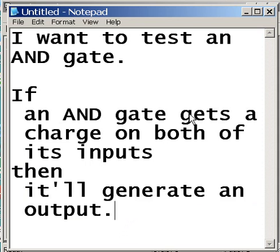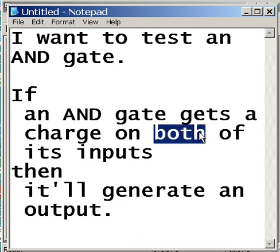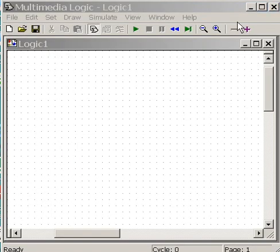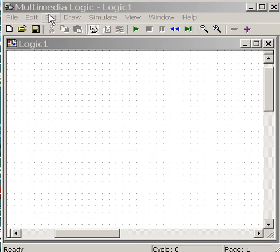But it has to get a charge on both of its inputs, not just one, both. Let's do it. Let's actually test it. And I'm going to test it using Multimedia Logic.